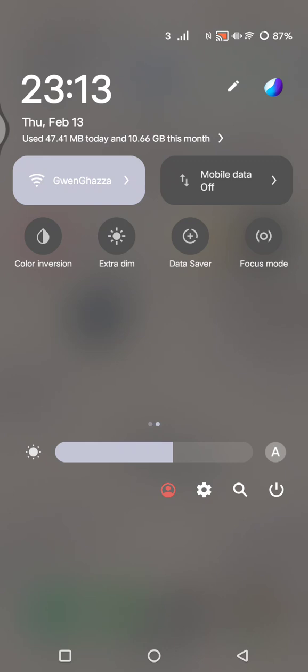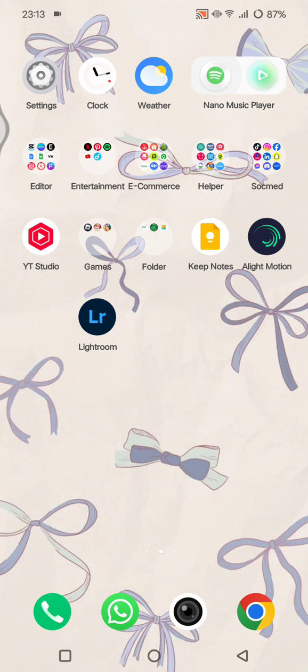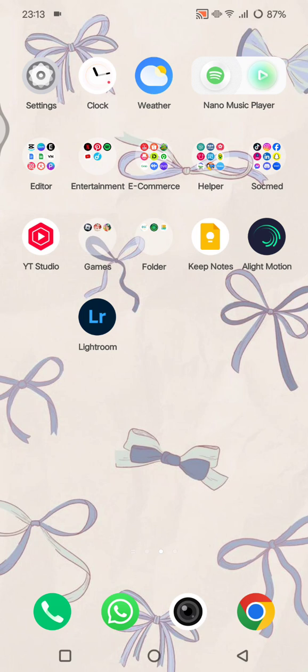As you can see, here on my Quick Settings, the NFC is not available, so the only option on my phone is to just go to the Settings to enable the NFC instantly.